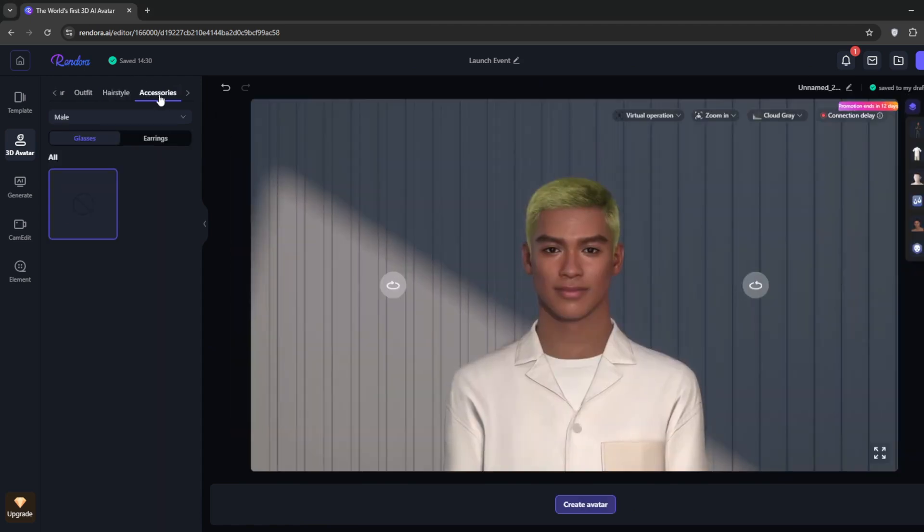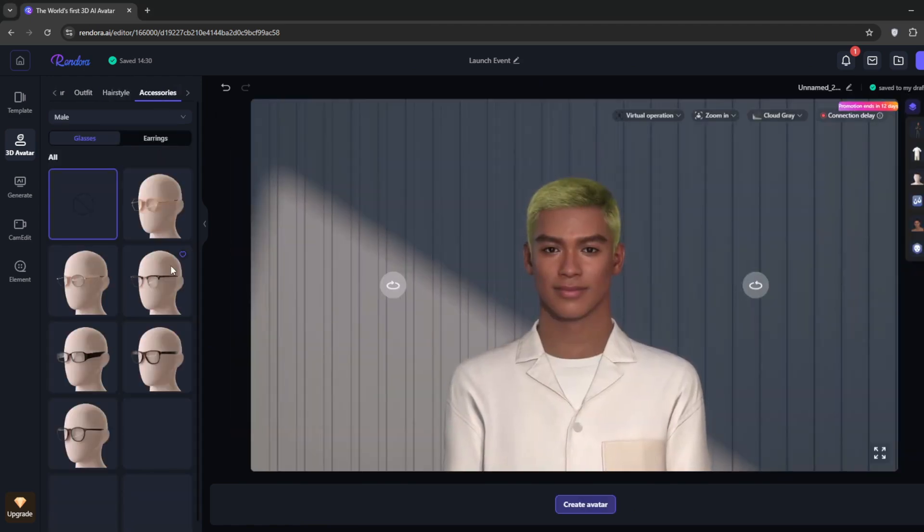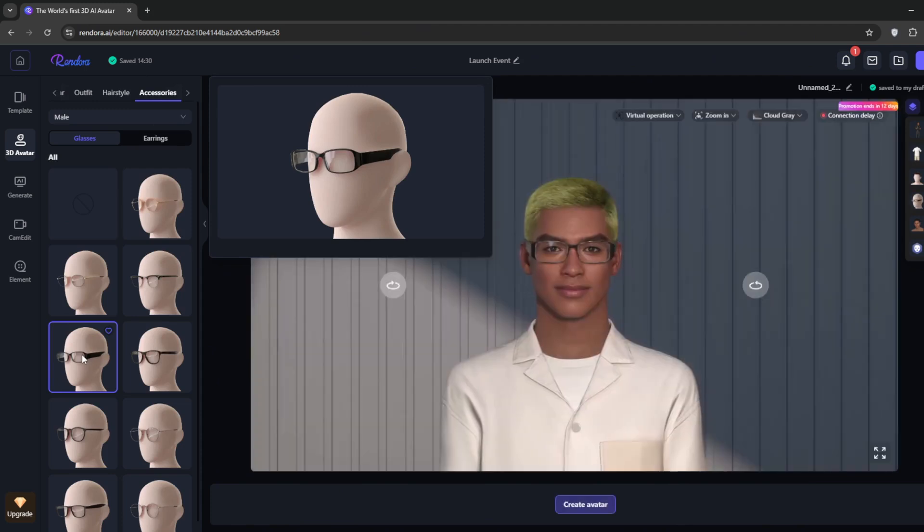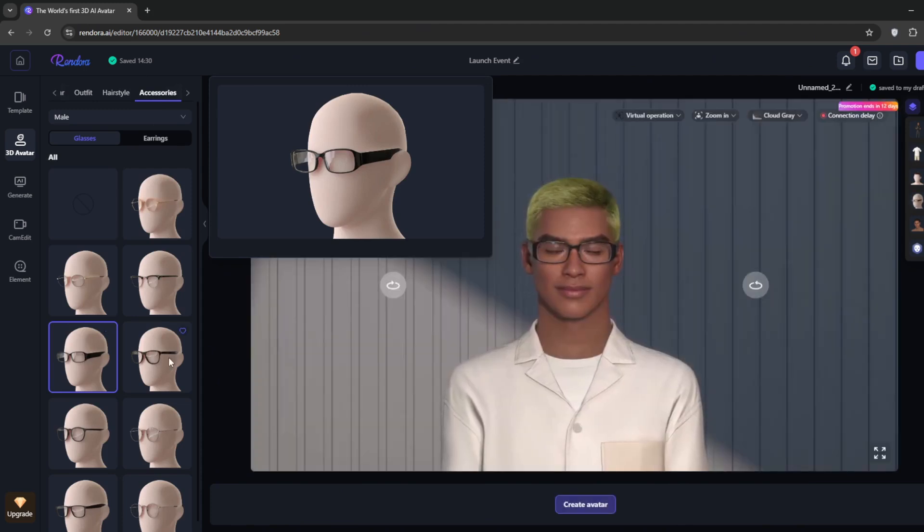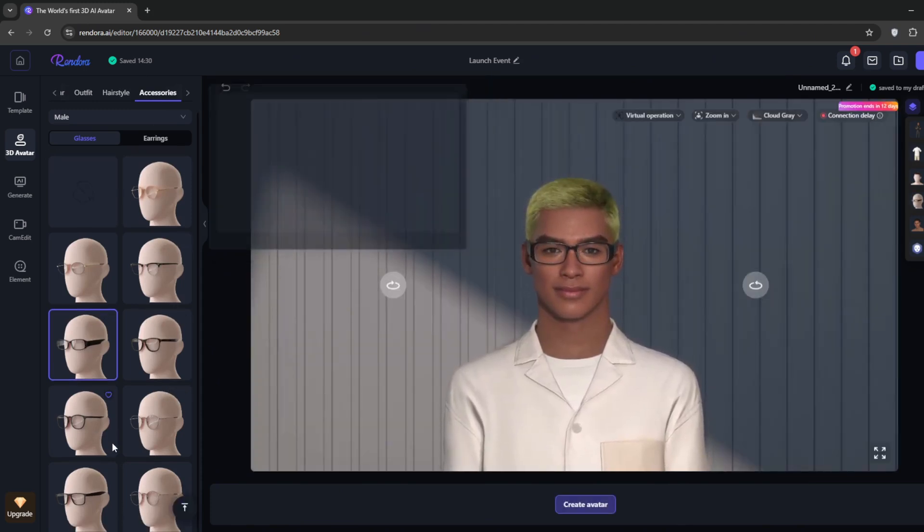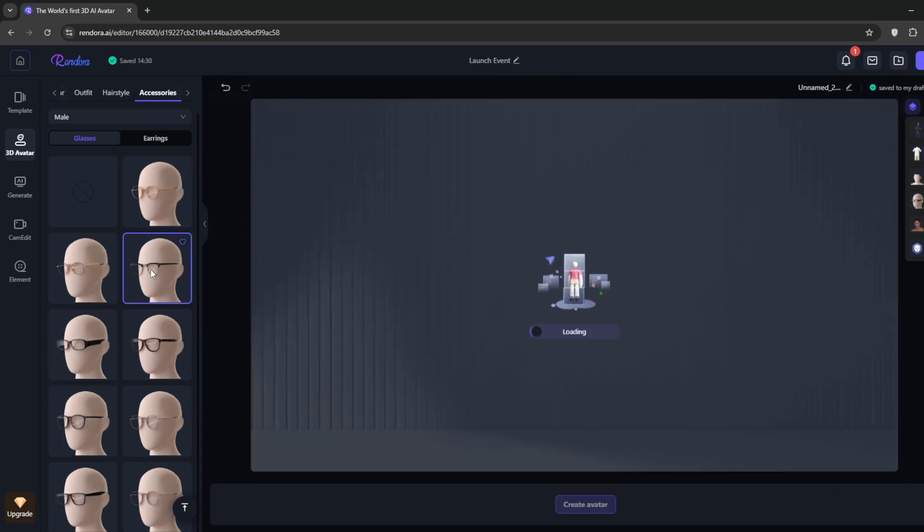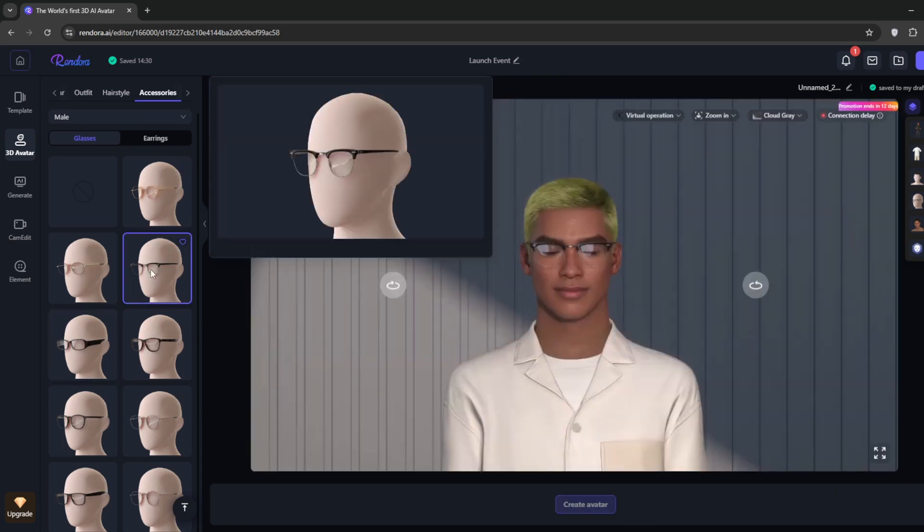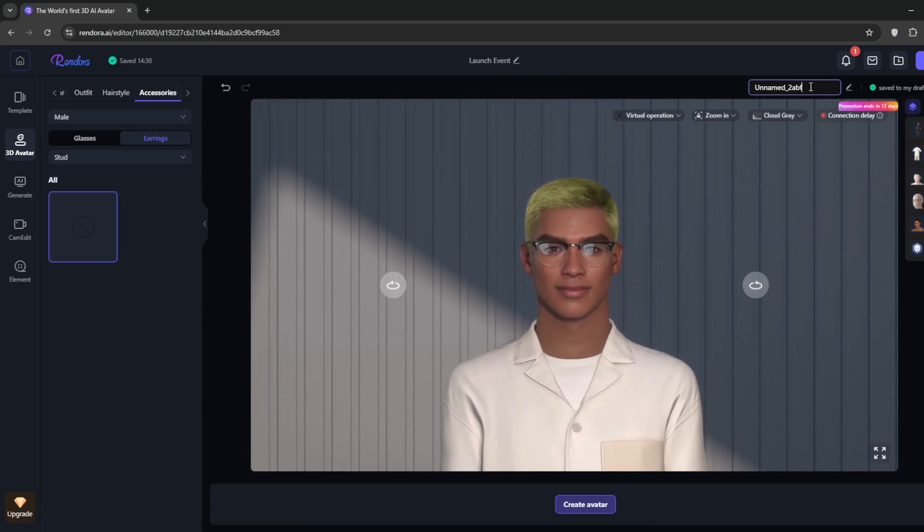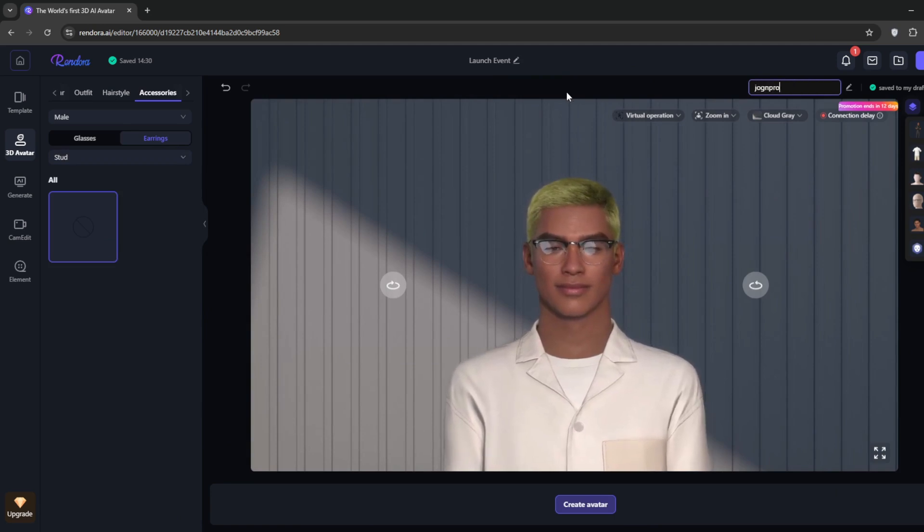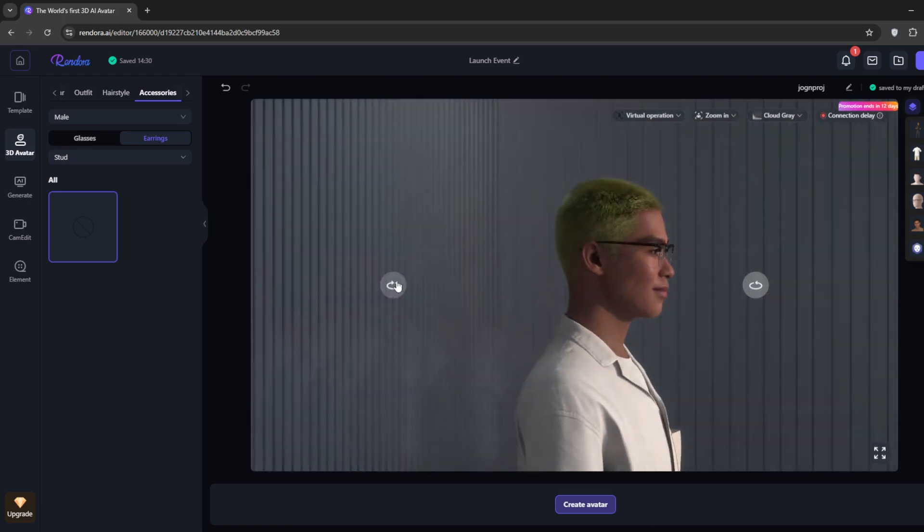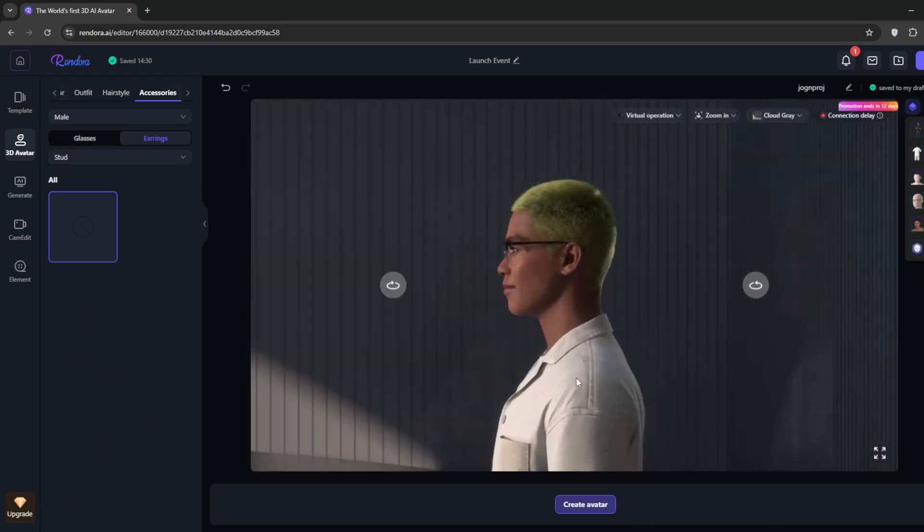Under accessories, let's give him some flair. You can simply pick any of the glasses. Try to pick one that doesn't make him look like a nerd. When you're done, you can give it a name. You can rotate or pan around to get a better perspective of how our avatar looks.